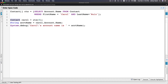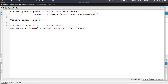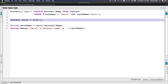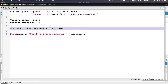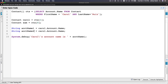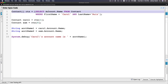Carol is cts[1] and Sam is cts[0]. We declare string accountName1 = carol.Account.Name and accountName2 = sam.Account.Name. That's how the child-to-parent relationship is accessed — via dot notation through the Account relationship field.